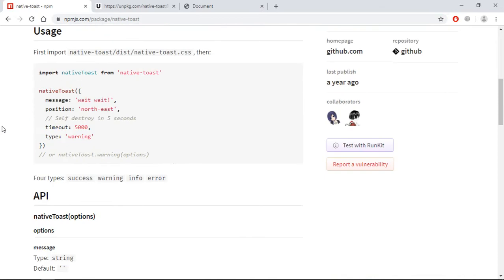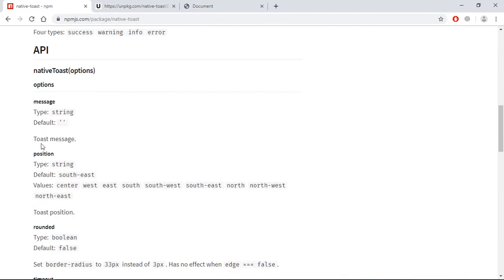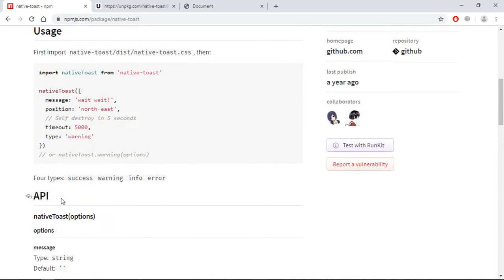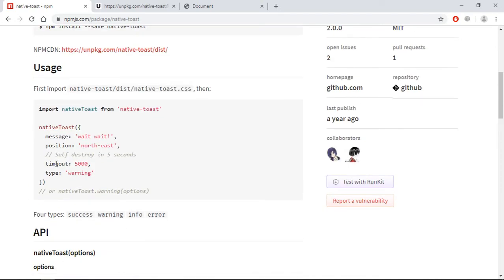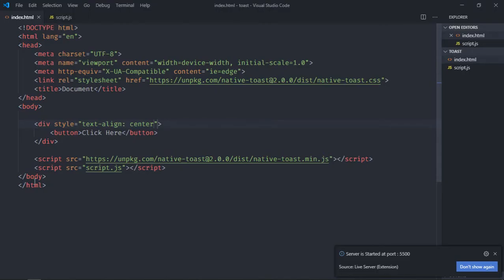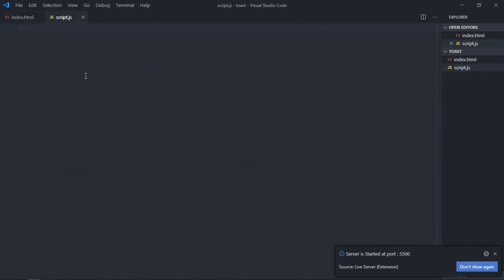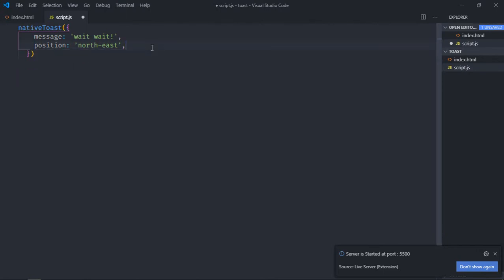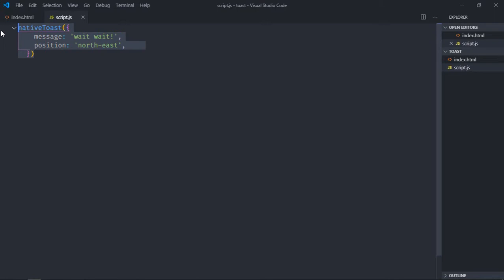And that's the output. Now let's start using this native toast library. You can see these are the options which we have: message, position, rounded. We'll have a look over each option one by one. So first of all, just copy this piece of code and paste it in the script.js. Just delete this part. This will be our toast message and this will be the position. Let me explain you a bit how it will actually work. So this top section will be north, the bottom will be south, this left one will be west, and the right one will be east.